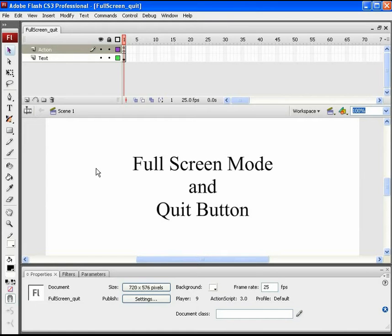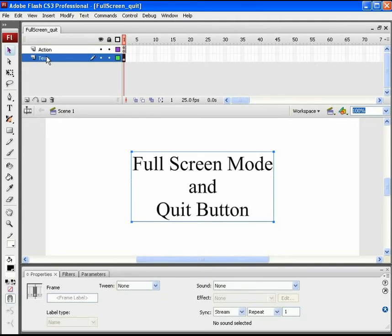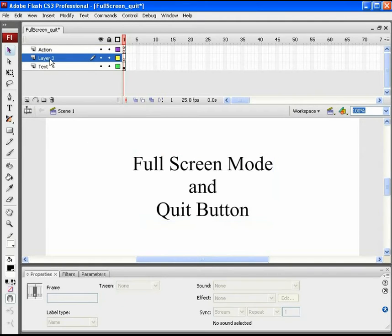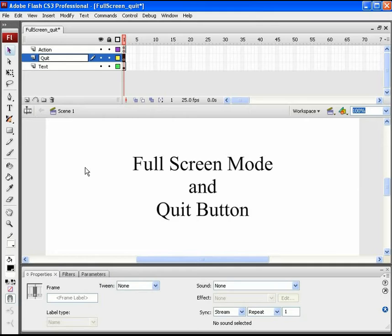So, let's add a quit button in the same file. Add a new layer above the text layer and name it quit.